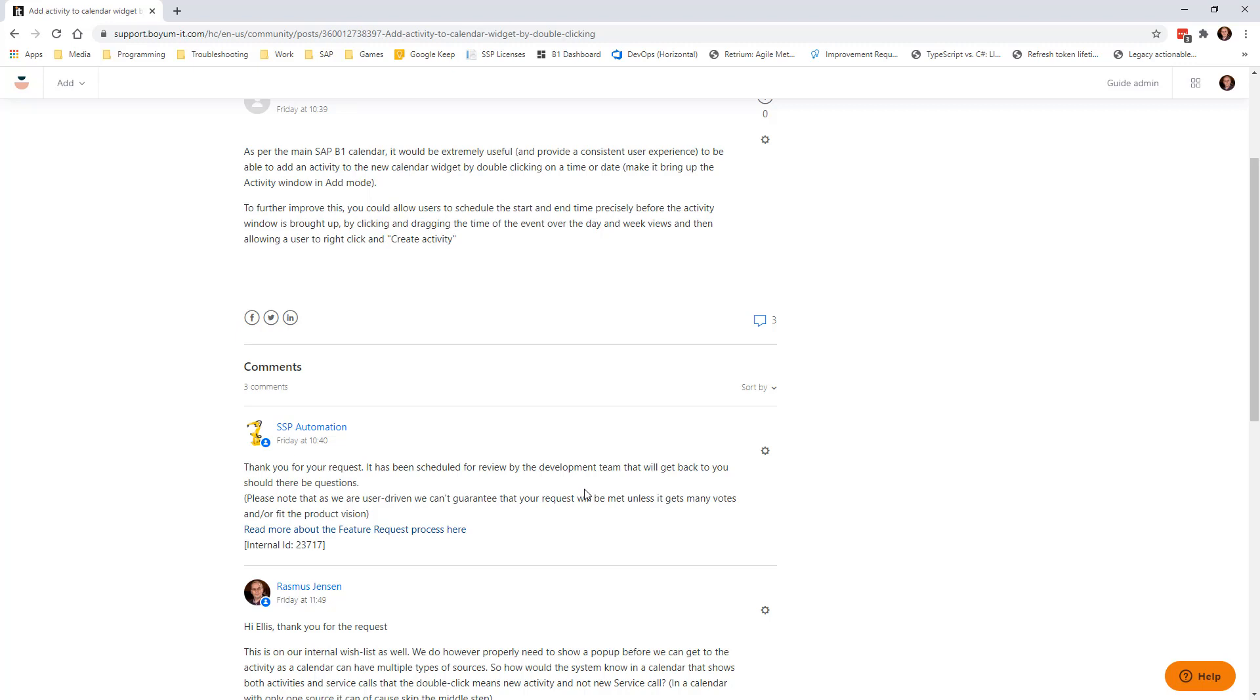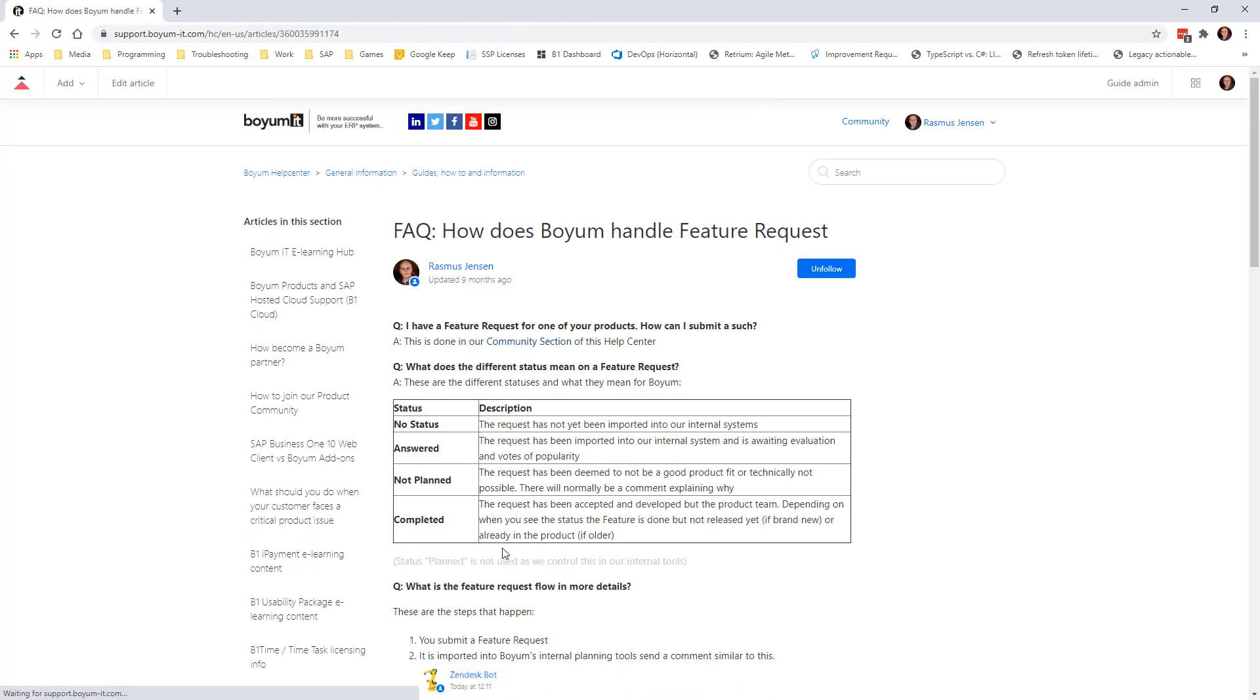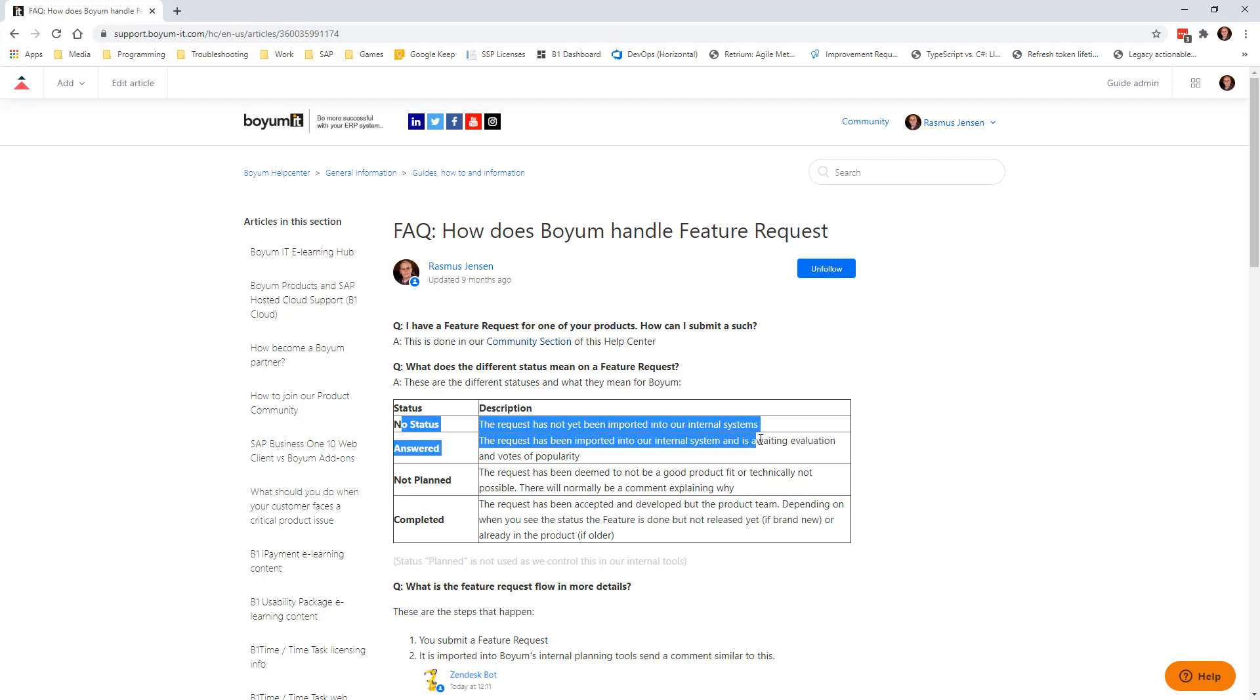So there will be an internal ID here, that's for us to find it in the system. And there will be a little information about how this process works. So if there's no status, that's because it hasn't been imported into our system yet. So that will only happen in the first 5 to 10 minutes.